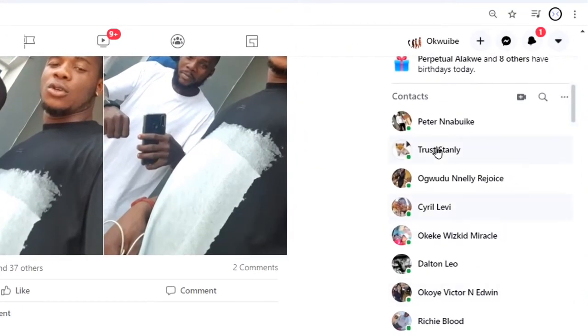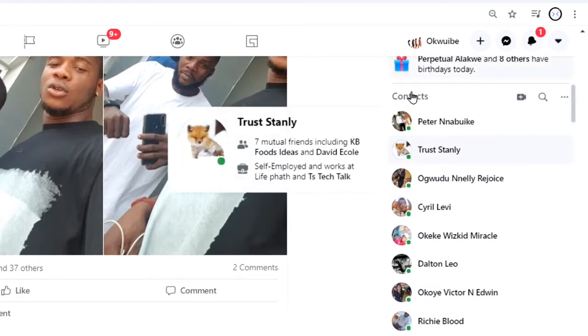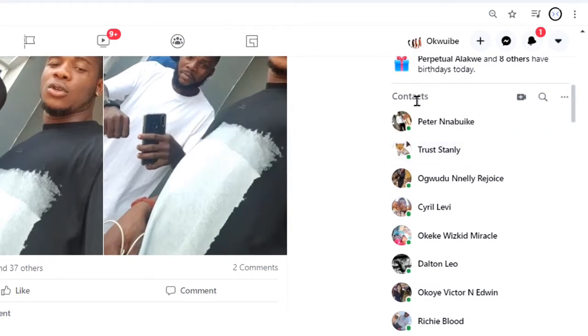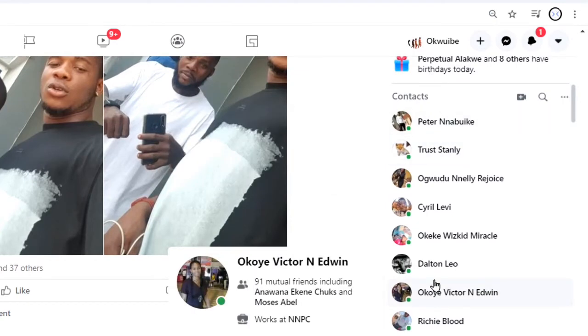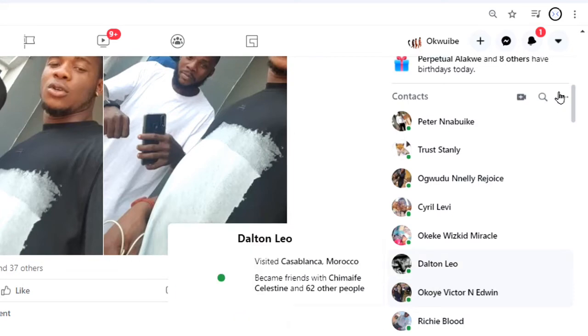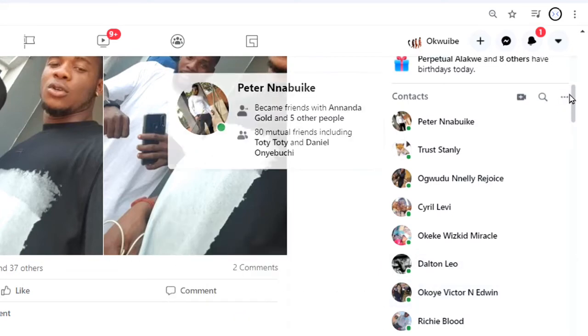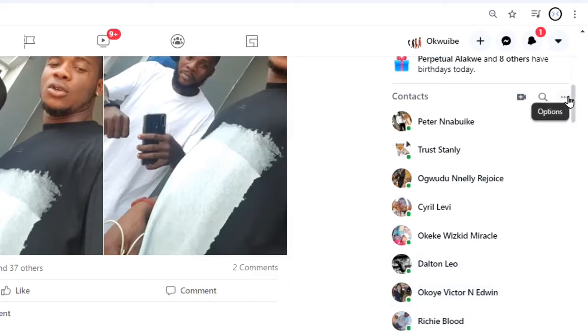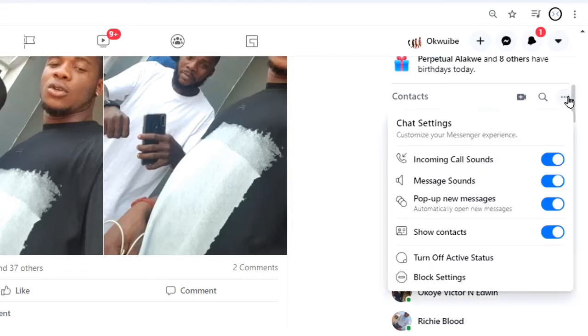So here's my contact list, and you will equally find this three little dot beside it. So I'll go ahead and click on it, and then it's going to pop up this message.